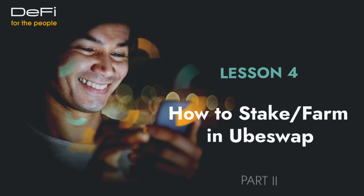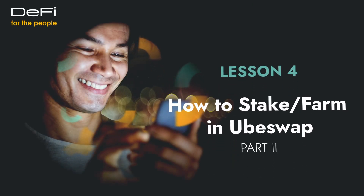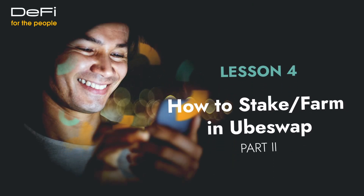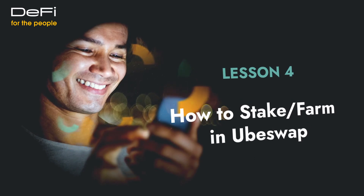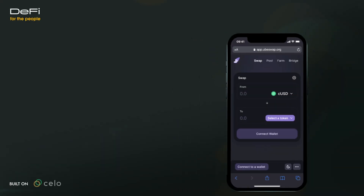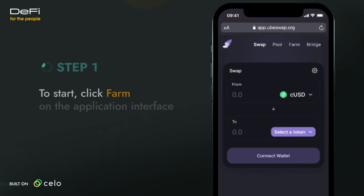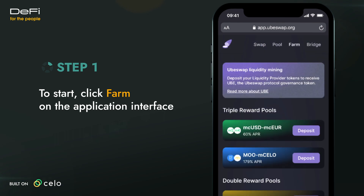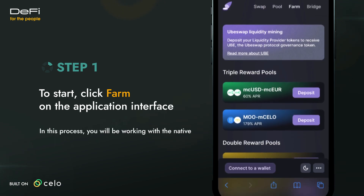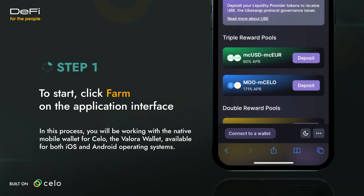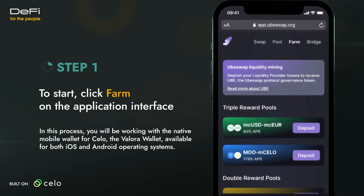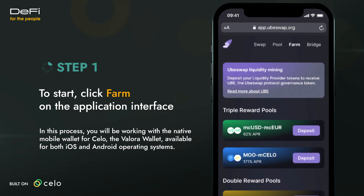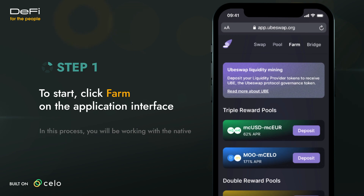Now that you've learned how to swap on UbaySwap, let's cover how to stake and farm in UbaySwap. To start, click Farm on the application interface. In this process, you'll be working with the native mobile wallet for Celo, the Valora wallet, available for both iOS and Android operating systems.